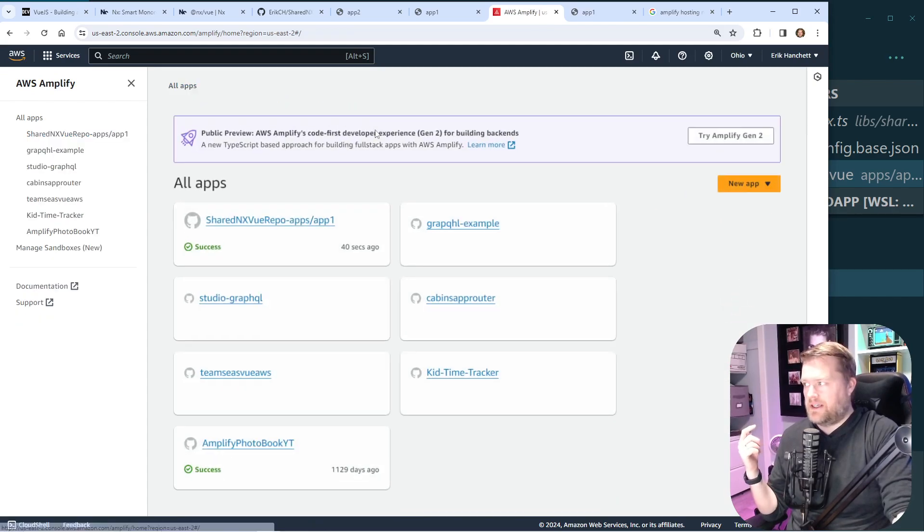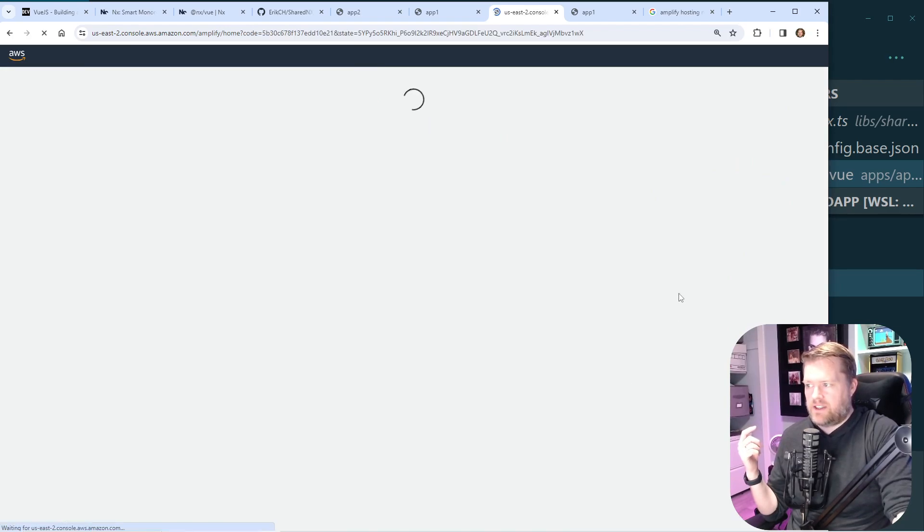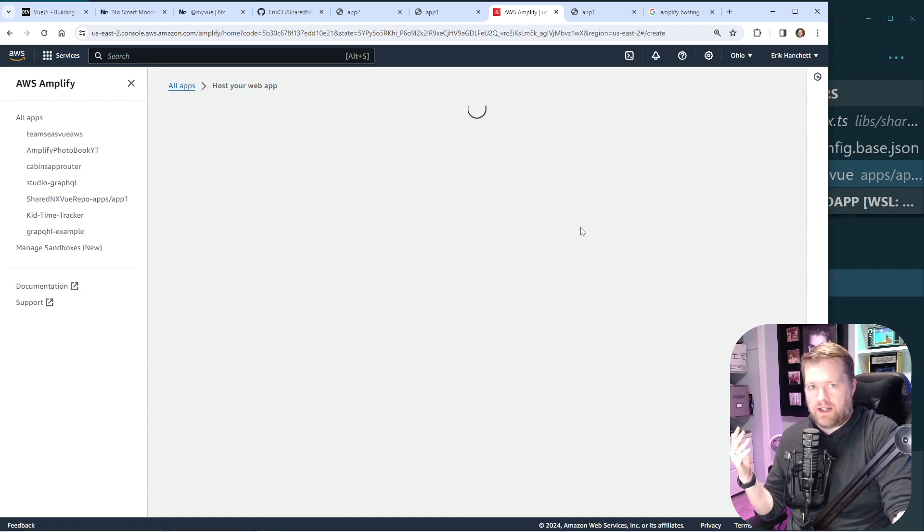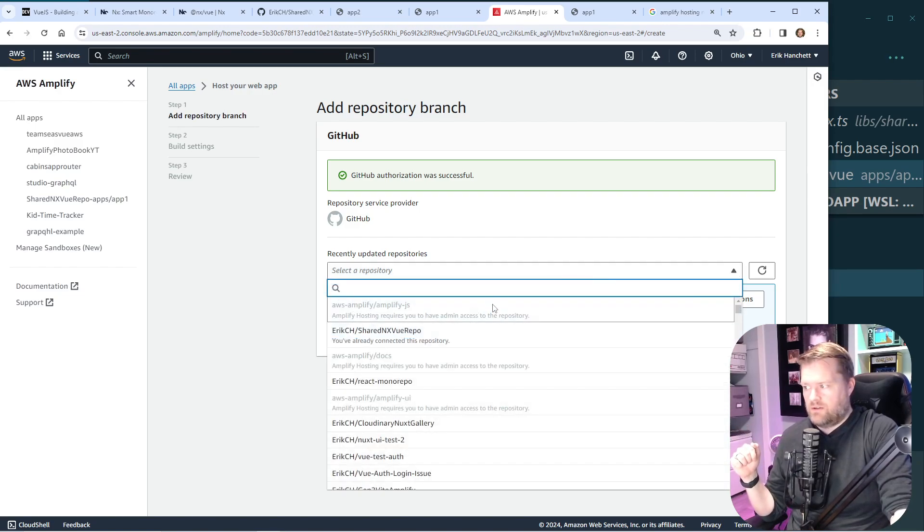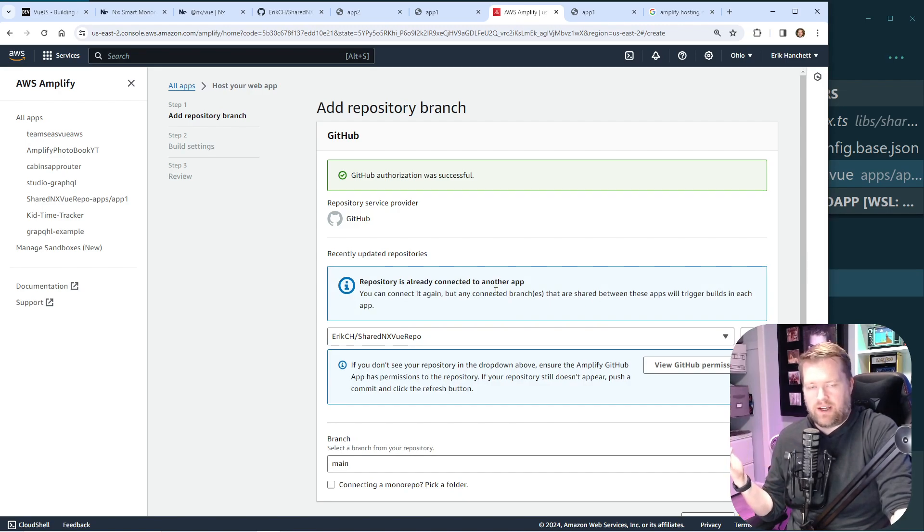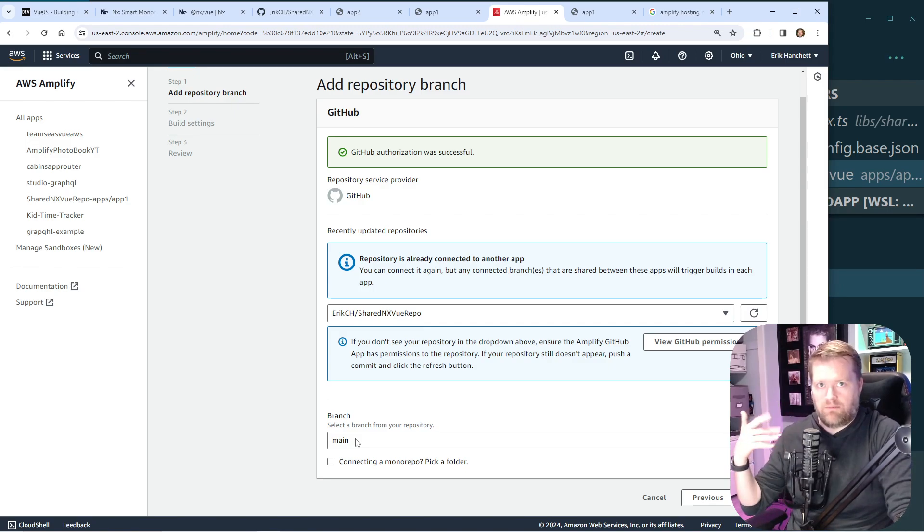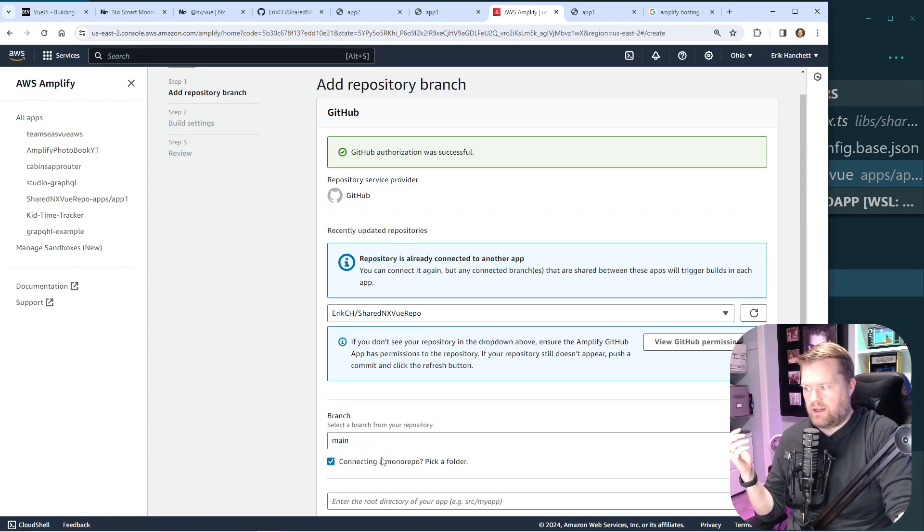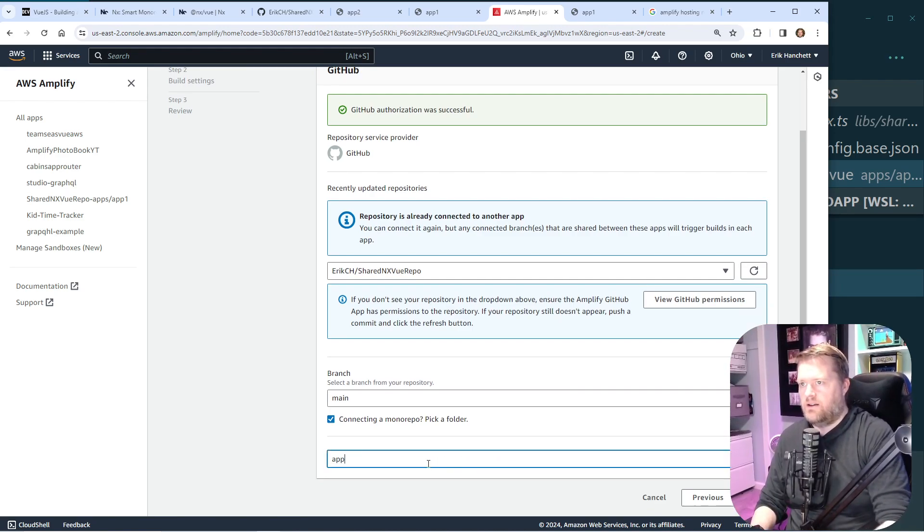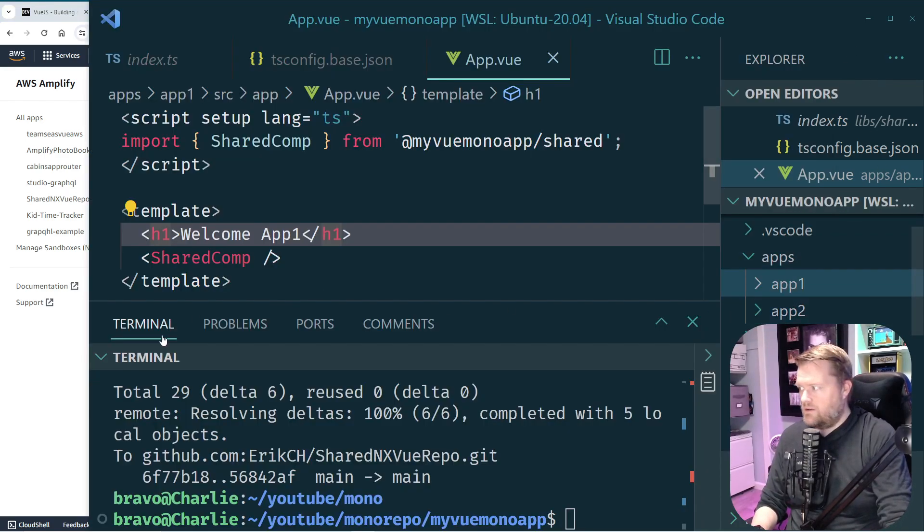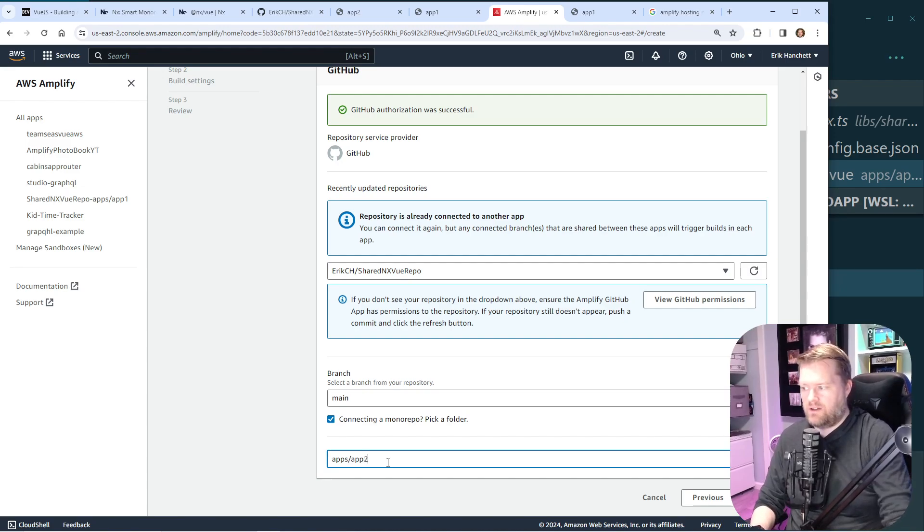So to get the next one up and running, you guessed it, we can do new app, host web app. We'll do GitHub again. And this time we'll choose the same repository, but we'll choose that other app. So in the select repository dropdown, we'll choose the same shared repo. And it's going to tell you it's already connected, but that's fine. We can have multiple apps here. I'm going to leave the same branch. So every time you press the main, it'll deploy both websites. We could change this if we wanted to create a different branch. I'm connecting a monorepo and to the root. So this will be, if we come back over here, we have this apps folder. We have app2. So we'll use apps/app2. We'll click next.